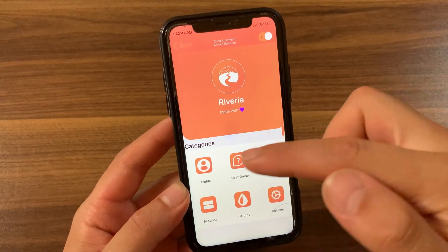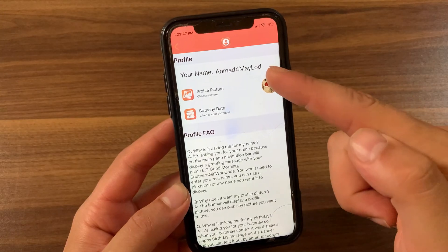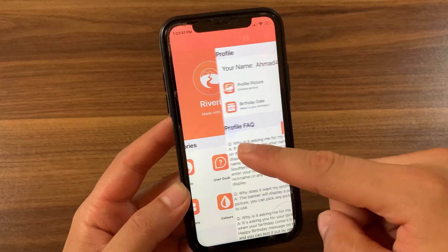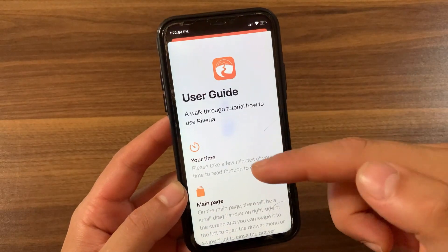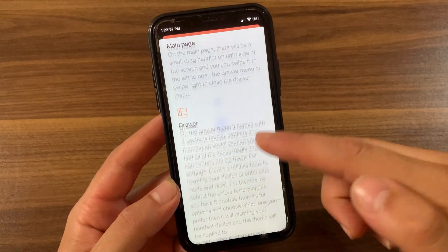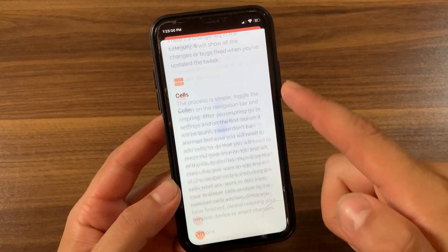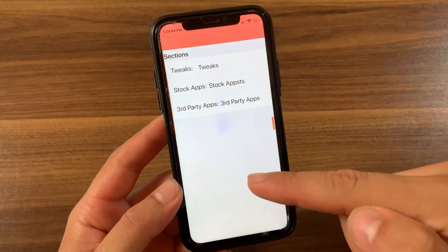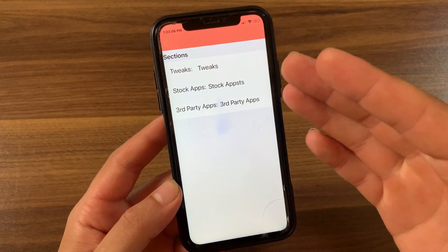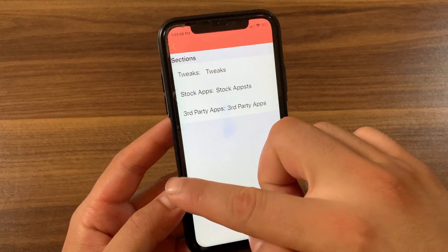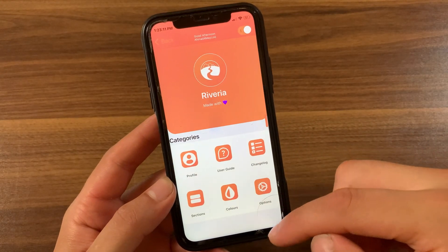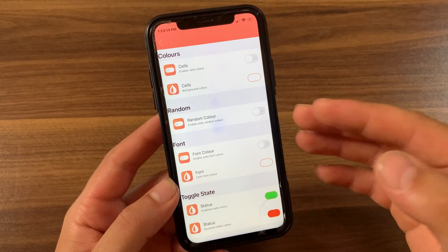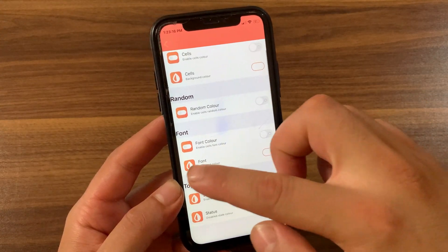The first thing you're gonna do is enable the tweak from here. In the tweak options you can customize it. The first option is the Profile option, where you can type your name, change your photo, and more — your name will appear when you open the tweak. There is also a User Guide showing how to use the tweak's features. In the Sections option, the tweak lets users name three sections for tweaks, stock apps, and third-party apps, so that accessing settings for them is easy.